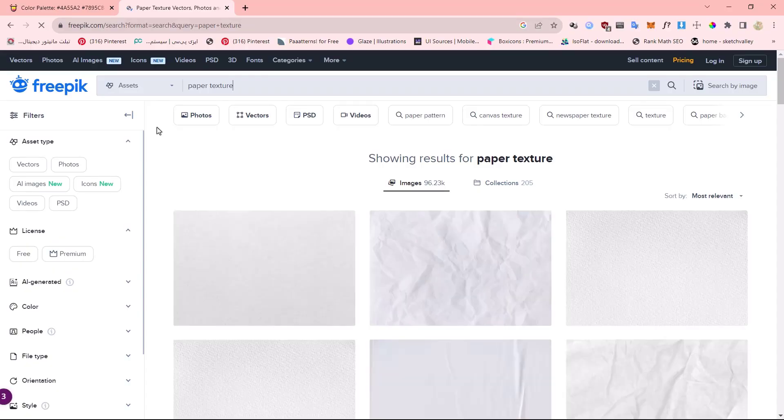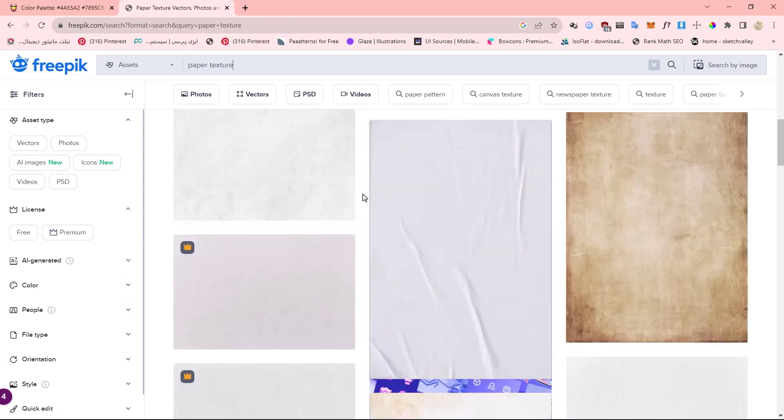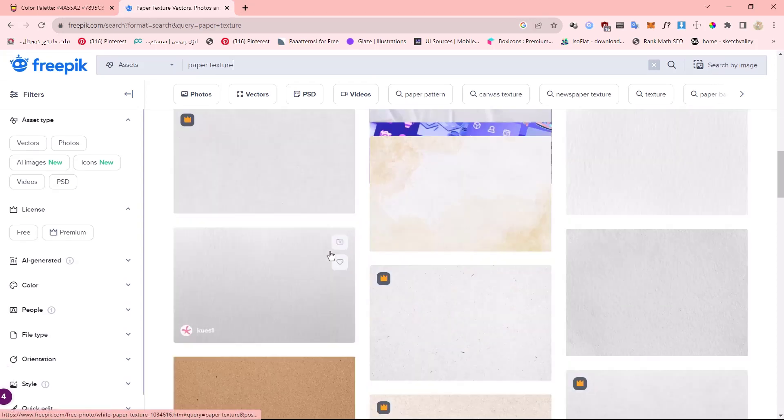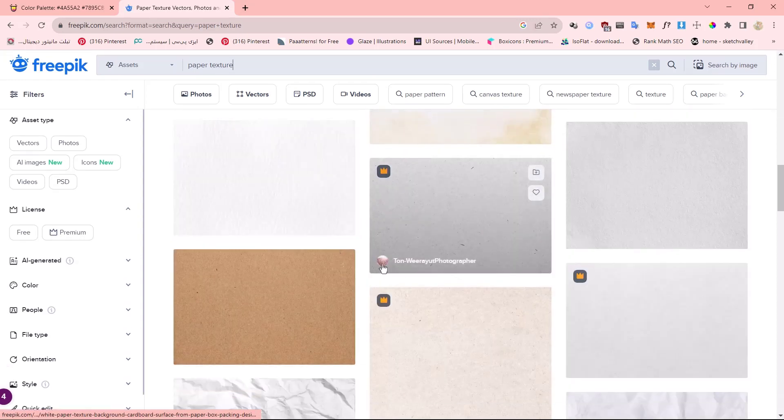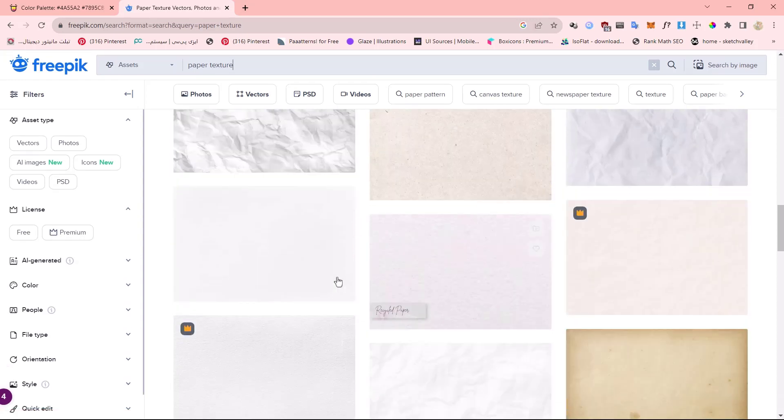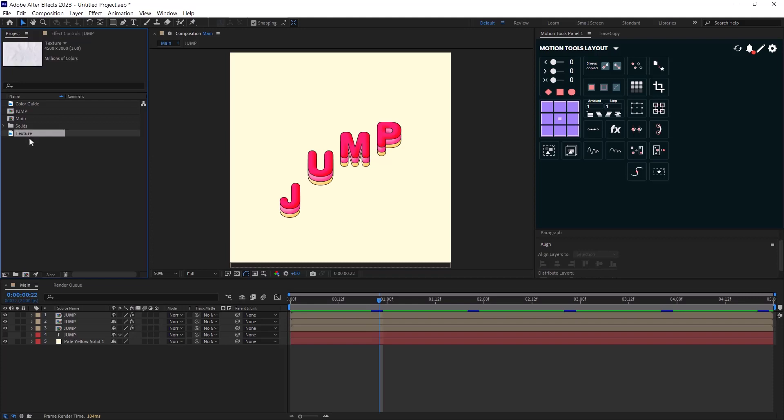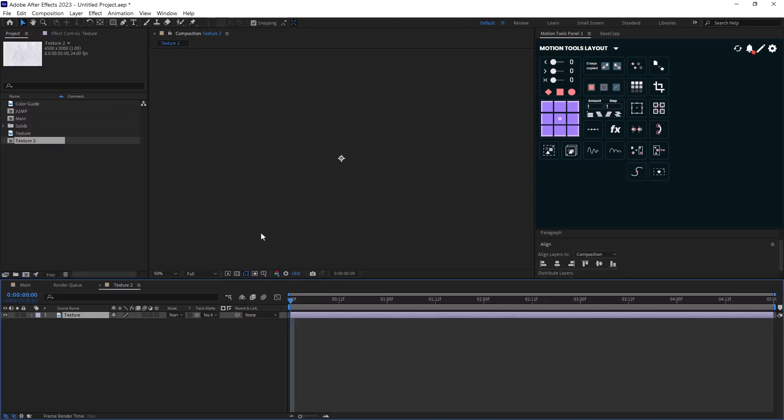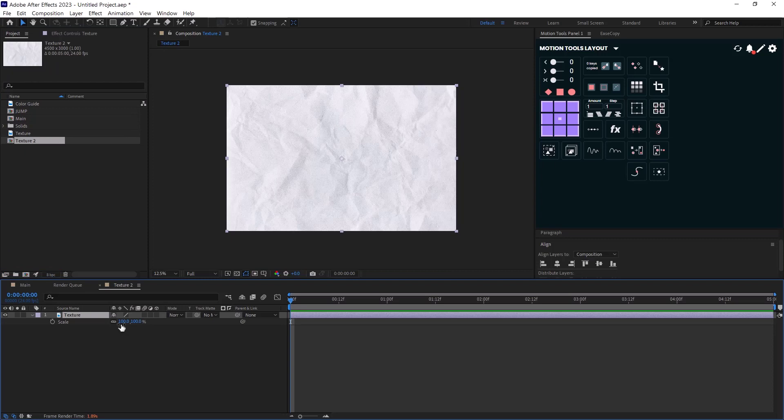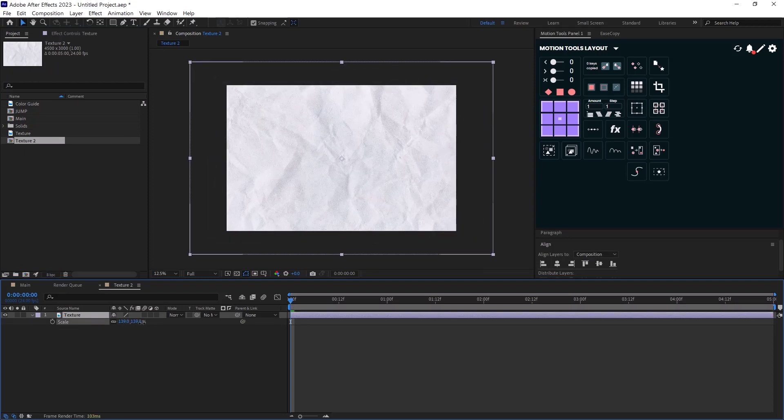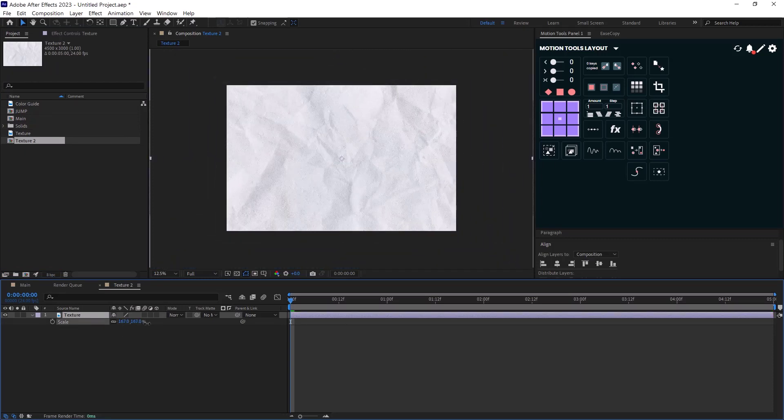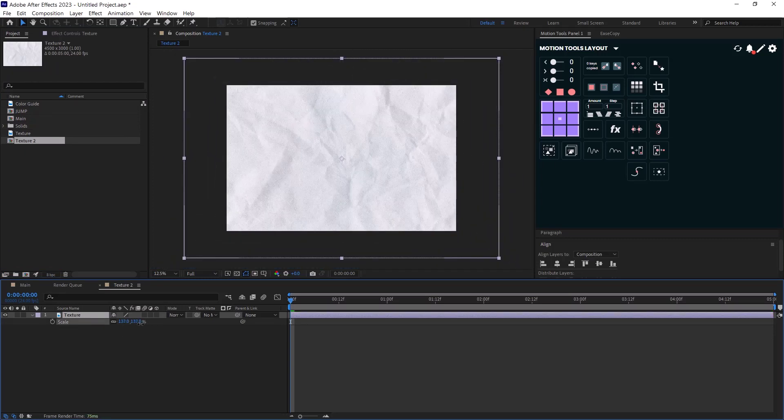Now for the texture, I usually download a paper texture from freepic.com which offers tons of free vectors and images for free. Once I imported my texture file, I will drag it towards here to create a composition from it. Now the first thing I do is that I will scale my texture a bit and then I will set a keyframe on position.